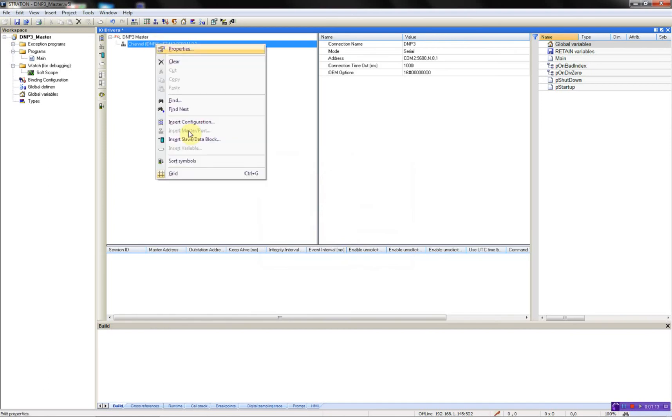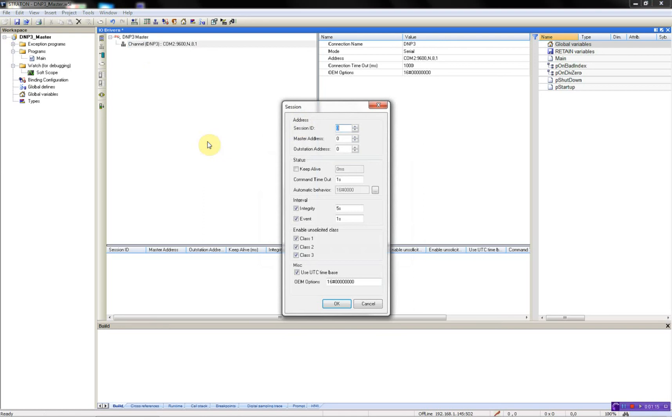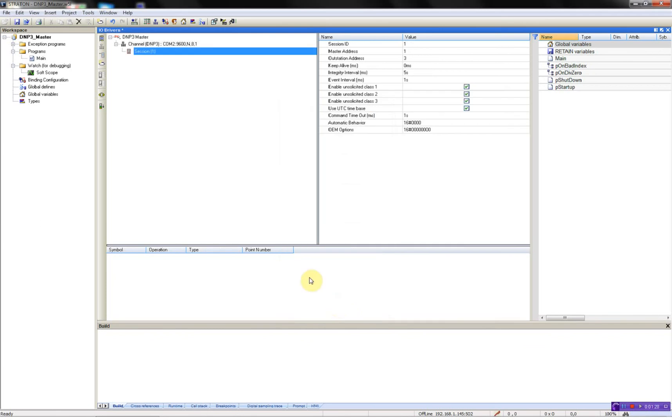Then I will add my data blocks. The session is 1, my master is 1, and the remote station is 3. And we can just keep alive. Say OK.